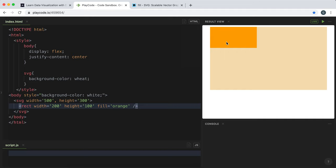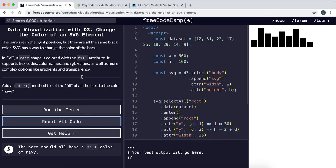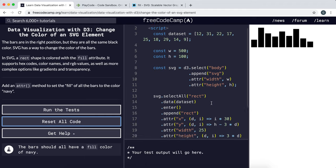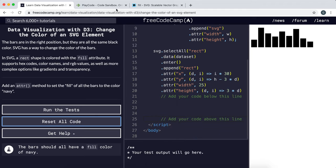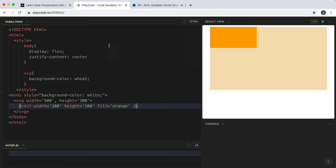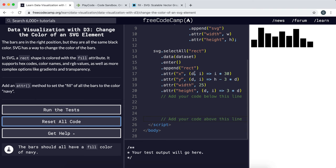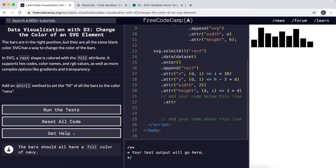So what we want to do here is it wants us to give it a navy color and we need to create one of these fill attributes to our rectangles. So we've got a selection right here to tell it what to do to create these rectangles, so we can call the attribute method.